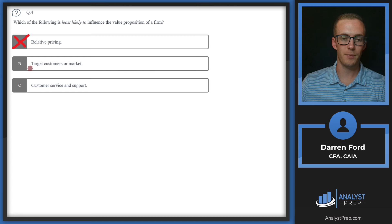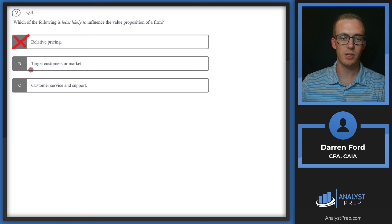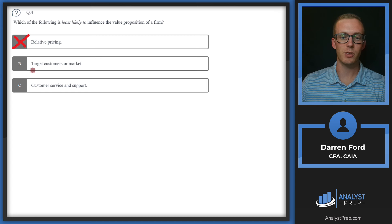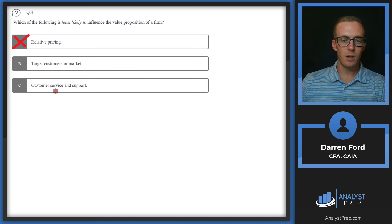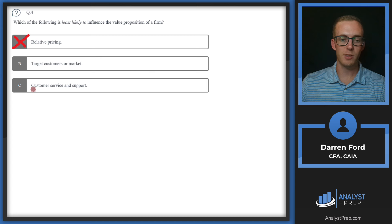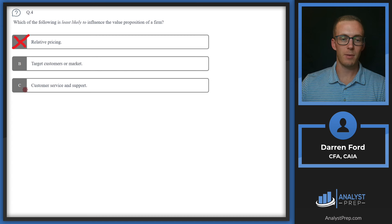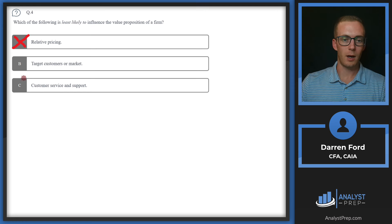Target customers or market is important for knowing who we want to sell to, but does it necessarily directly influence what our value proposition is to those customers? Probably not. Customer service and support, on the other hand, is generally part of the value prop as a standard of service. So we rule out C and stick with answer B — target customers or market.